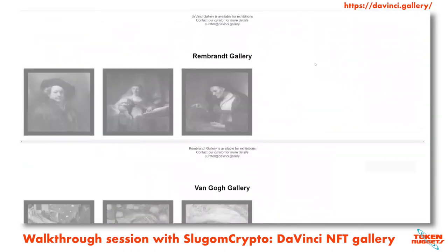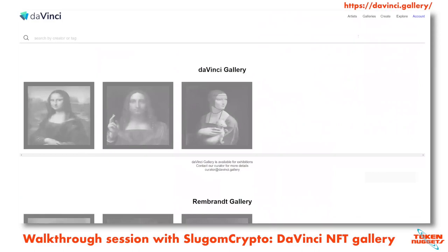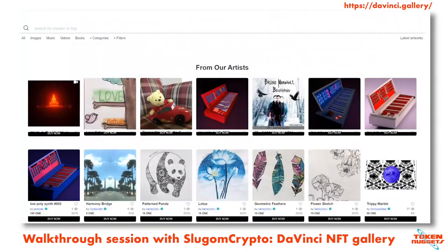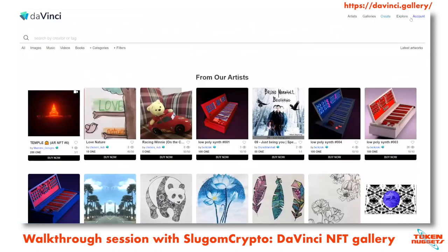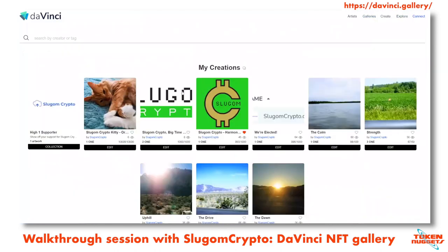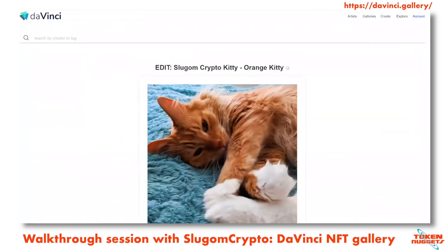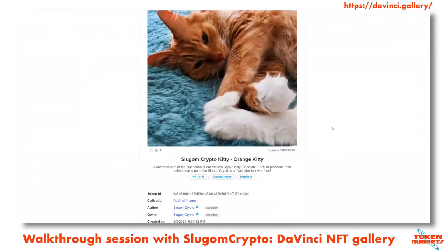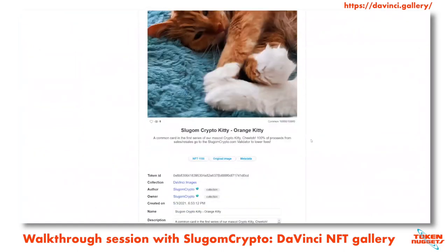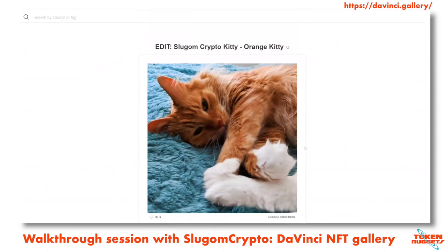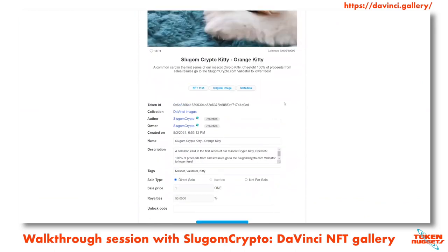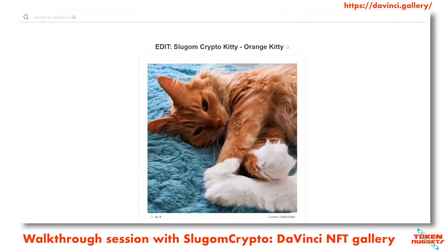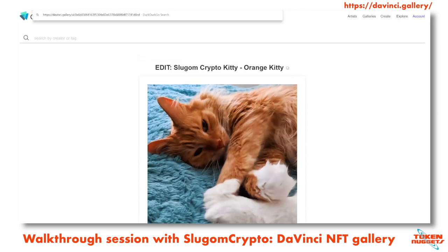There's a galleries section, though official galleries aren't posted yet — still coming up. There will be a resale market. There's an explore button to view the latest things posted for sale. Patrick has a few NFTs and is working on a line of cats for his validator to sell — we'll make the legendary version of one today.